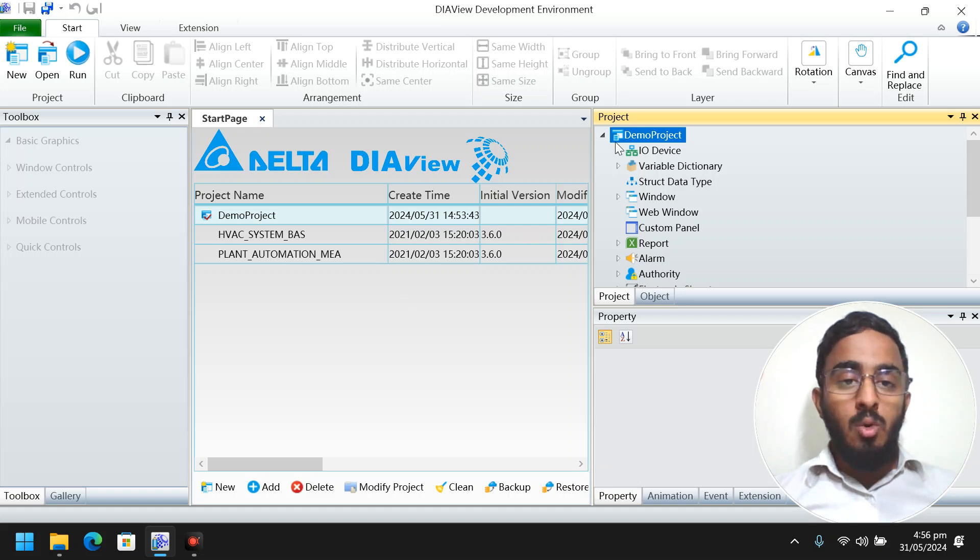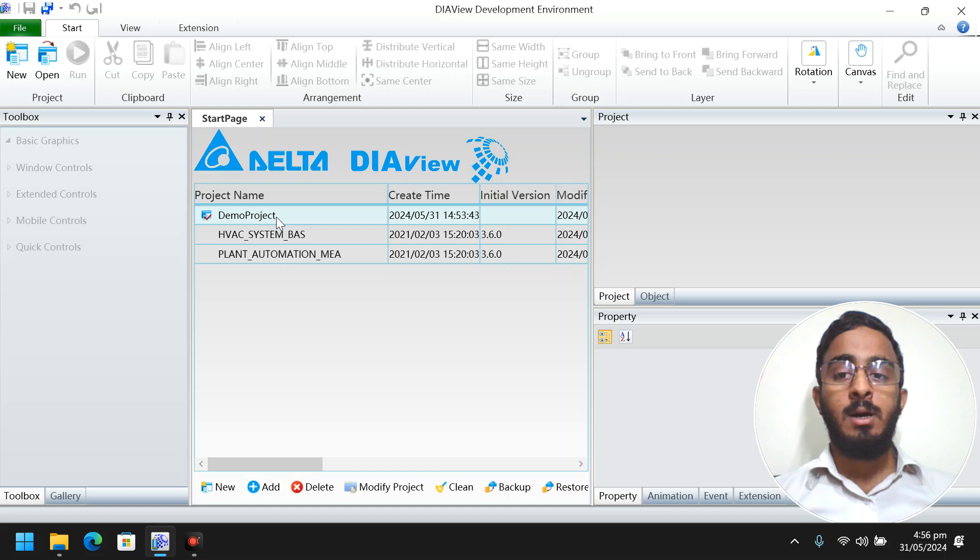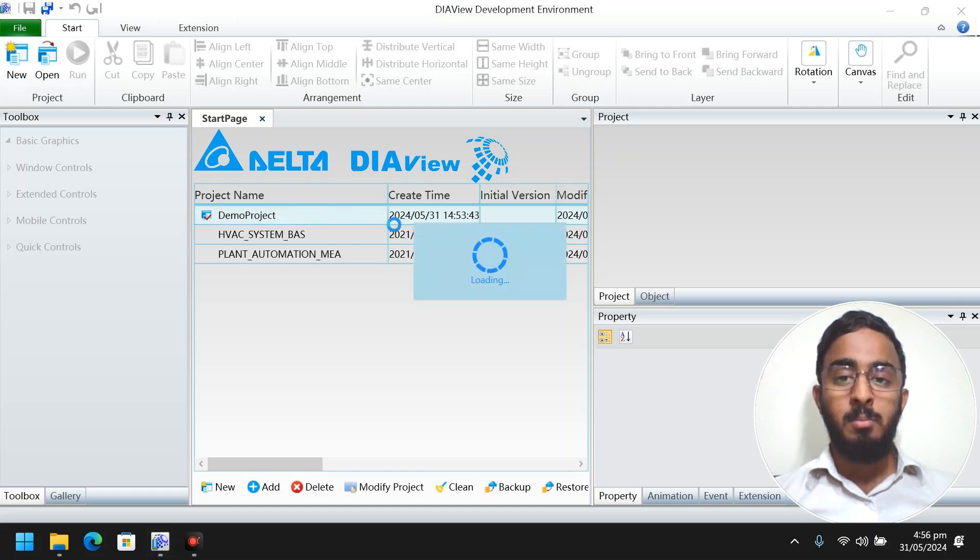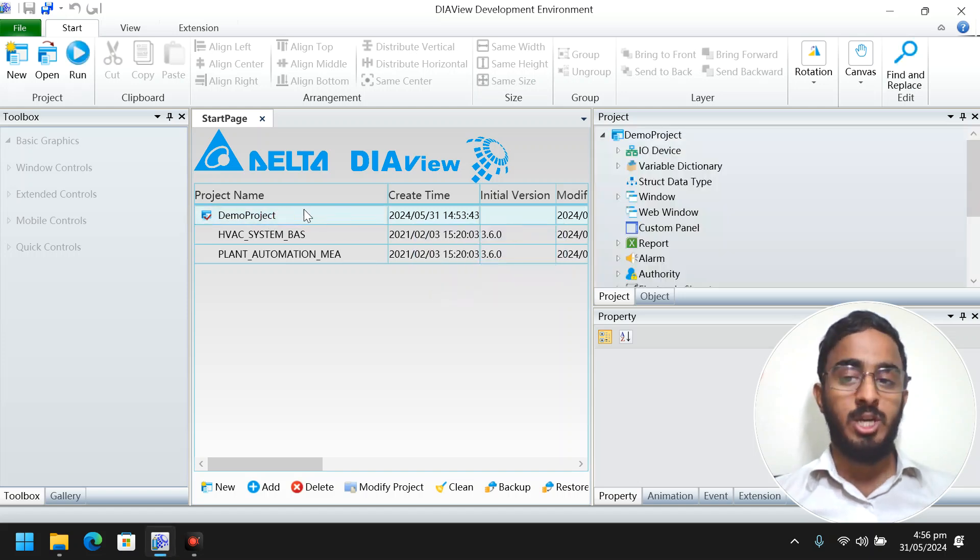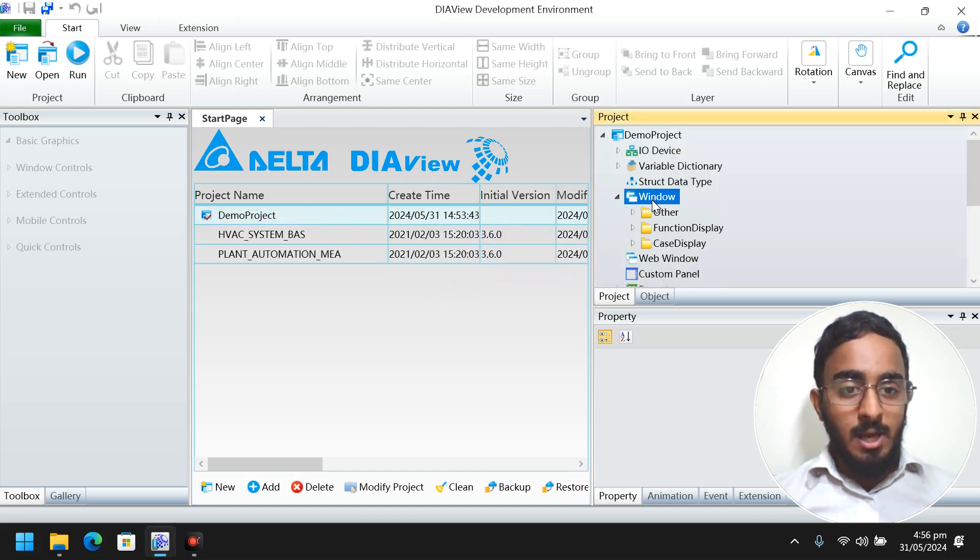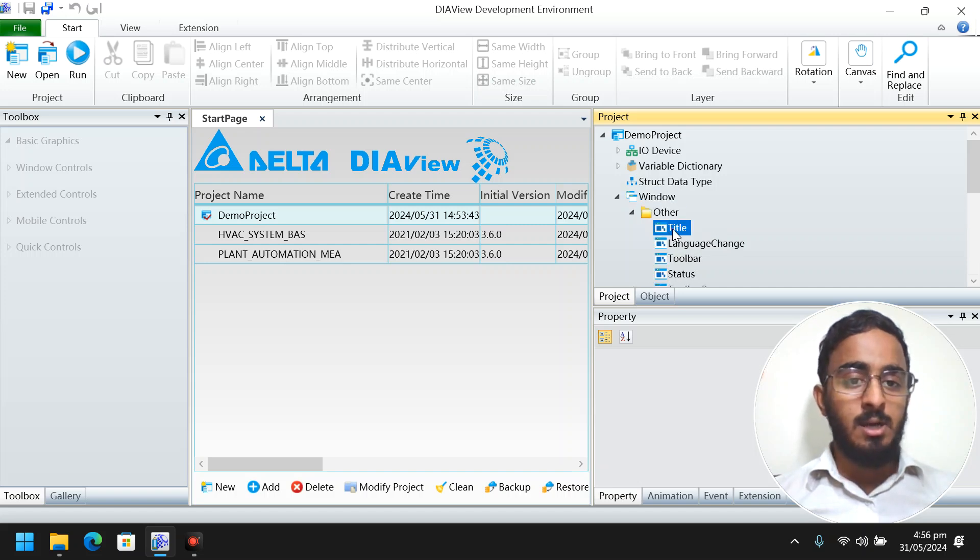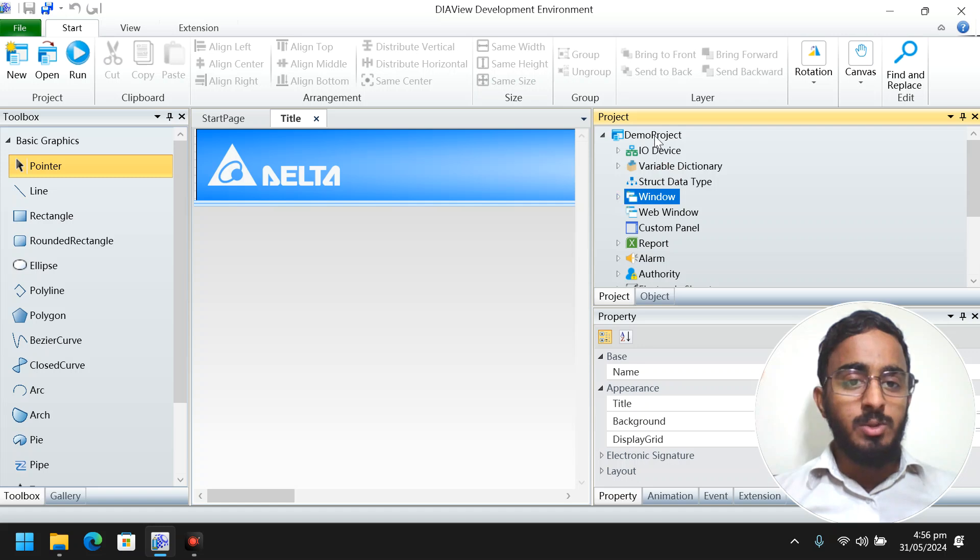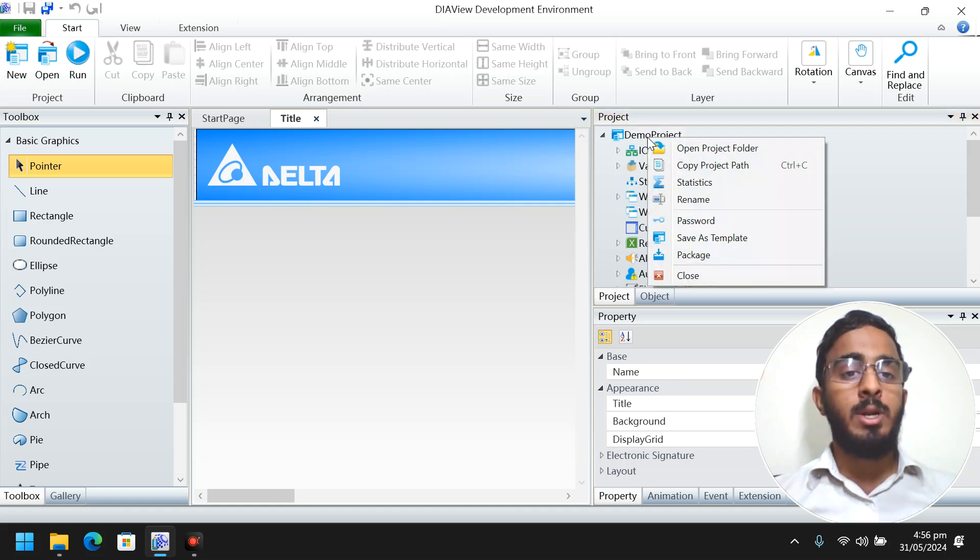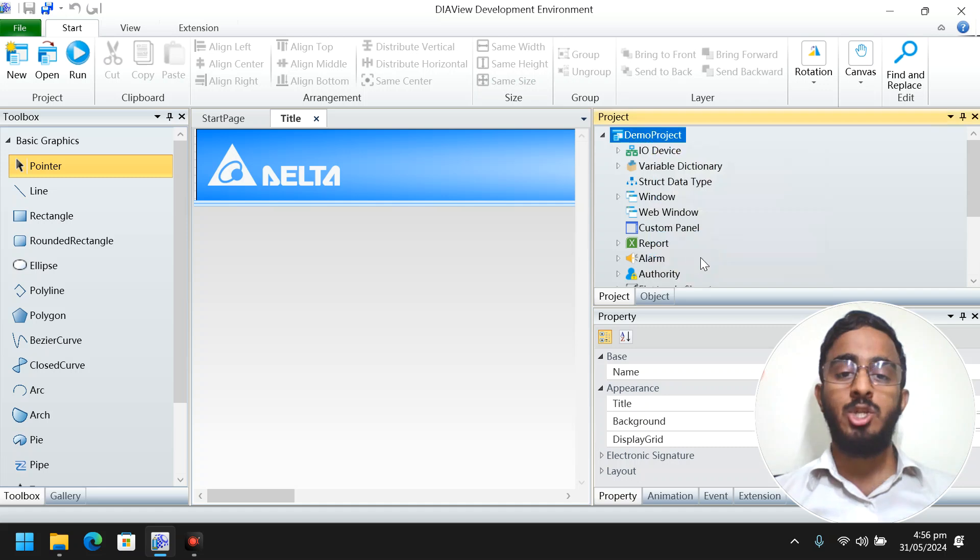Now what I will show you is how you can make the installation file from your project. So this is my project, the demo project provided by Delta already. Just right click on your main project and make it package.